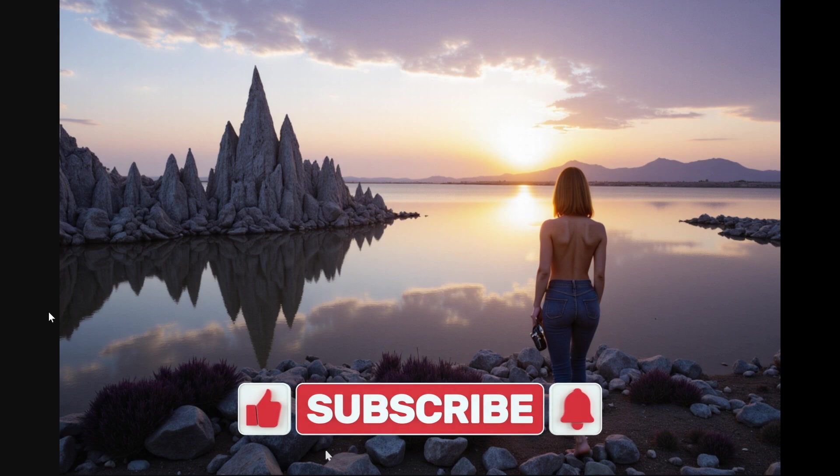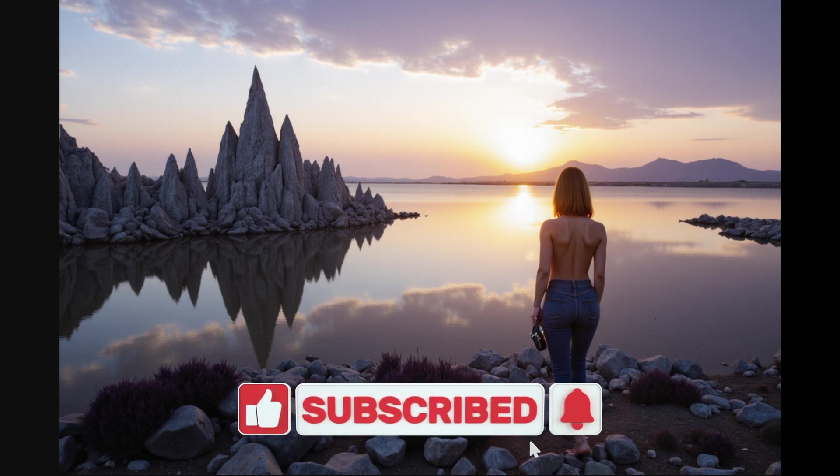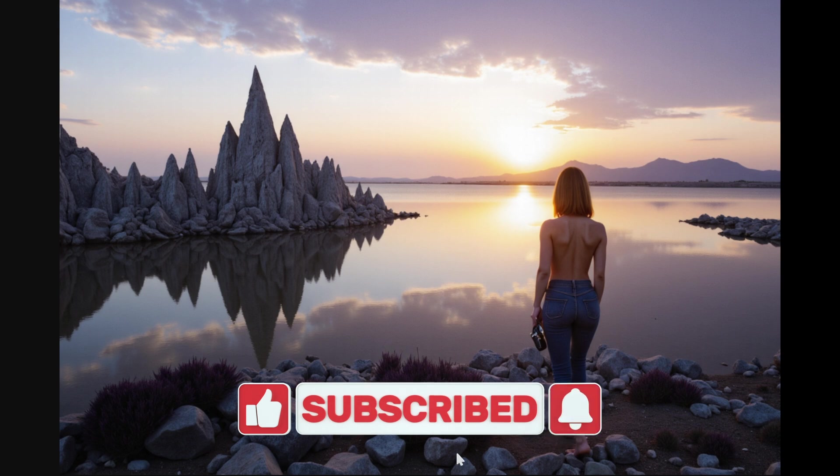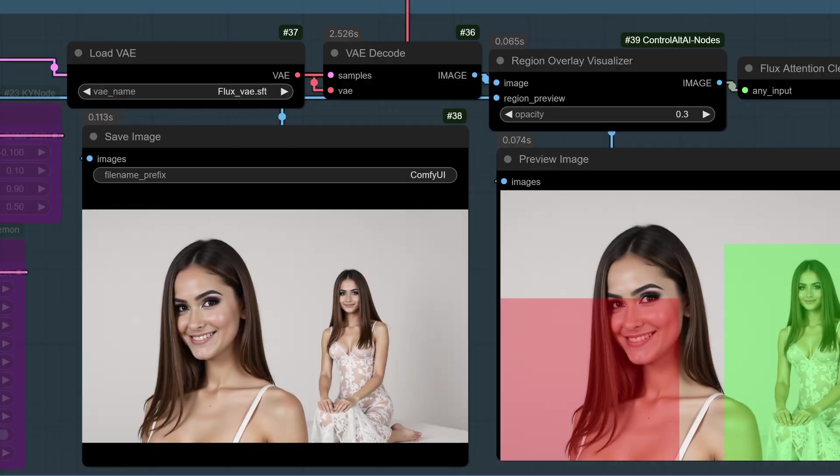Don't forget to like, follow, and subscribe for more advanced tutorials. And if you want exclusive tips, join our Patreon community today. Let me know in the comments which step do you think will make the biggest difference in your workflow. I can't wait to see what you create.